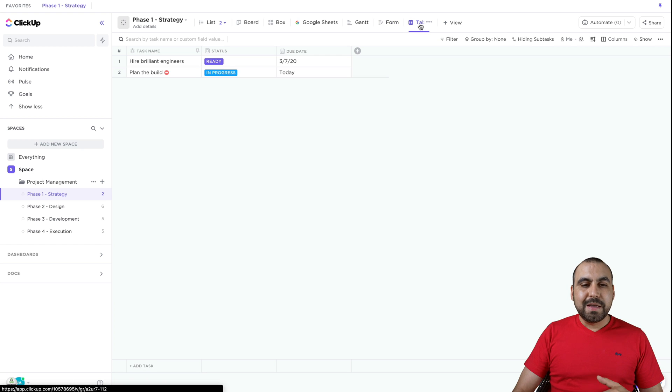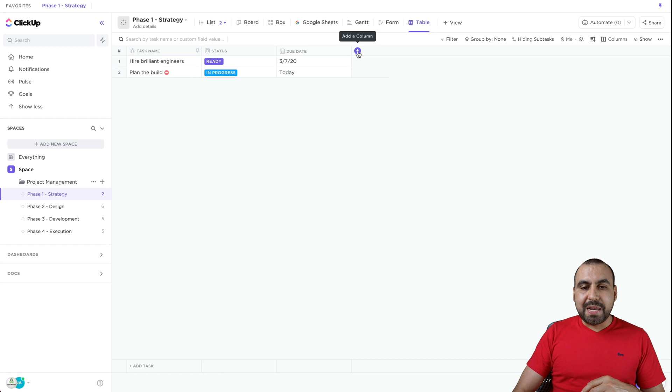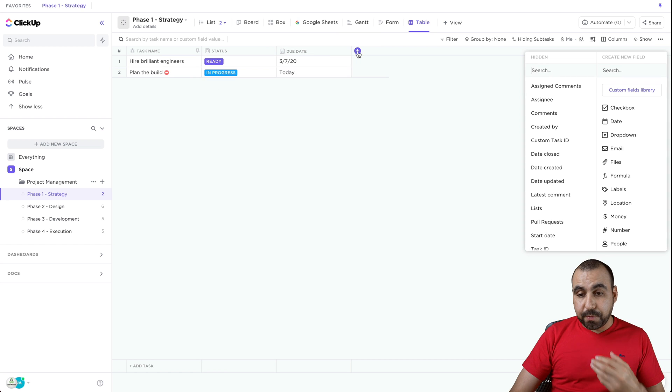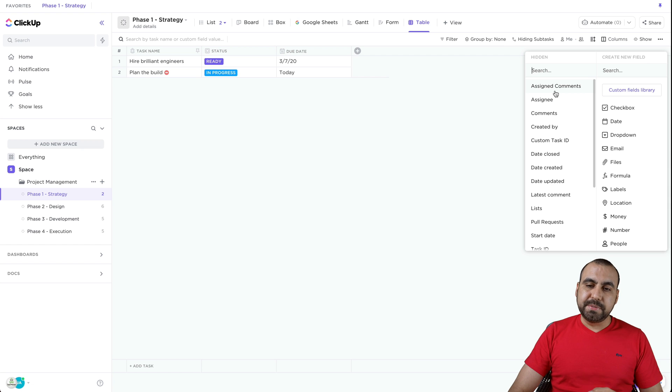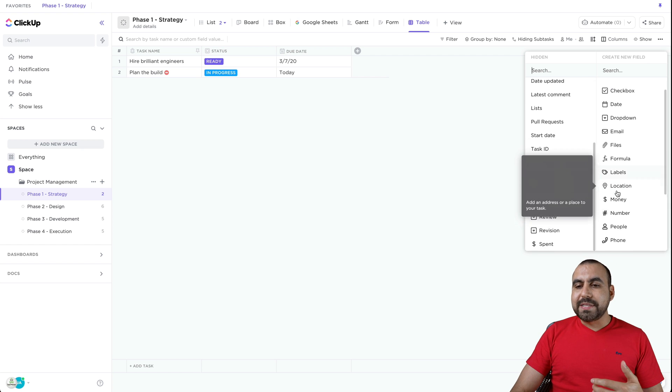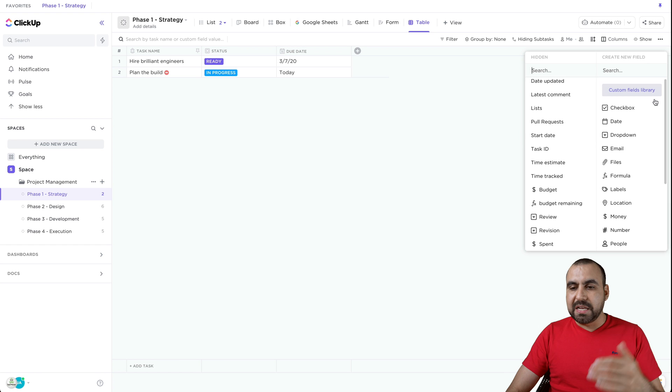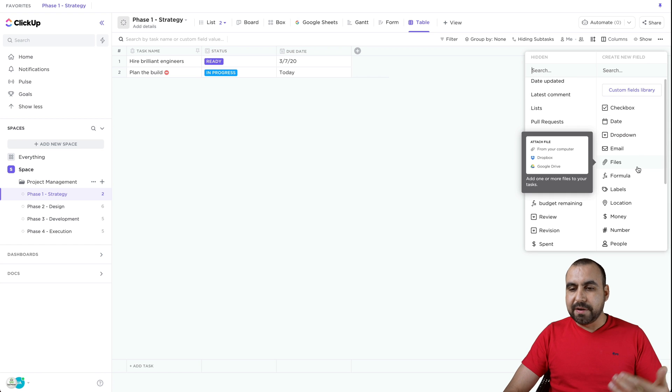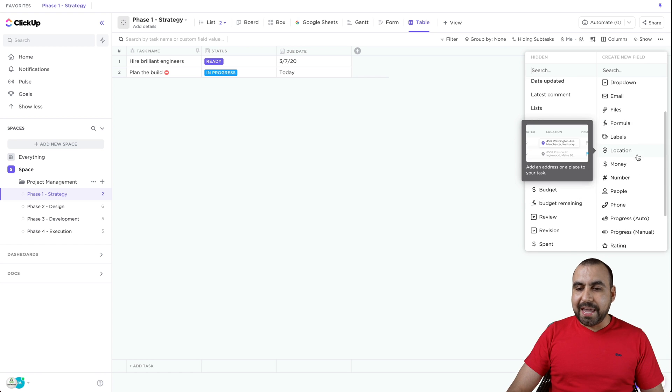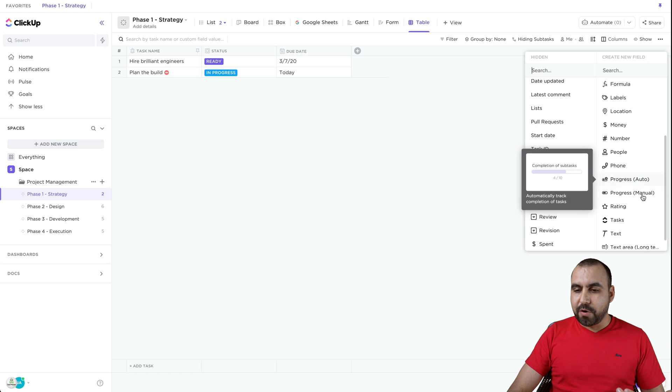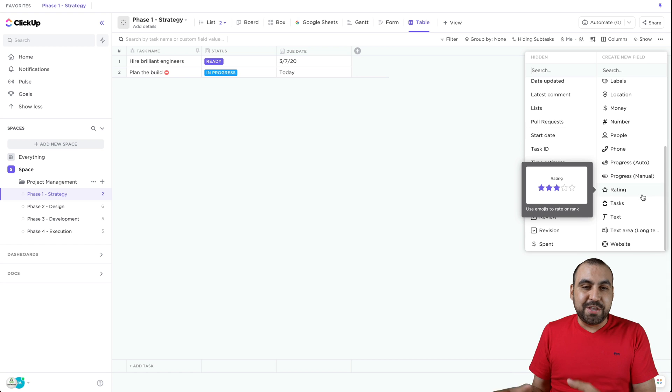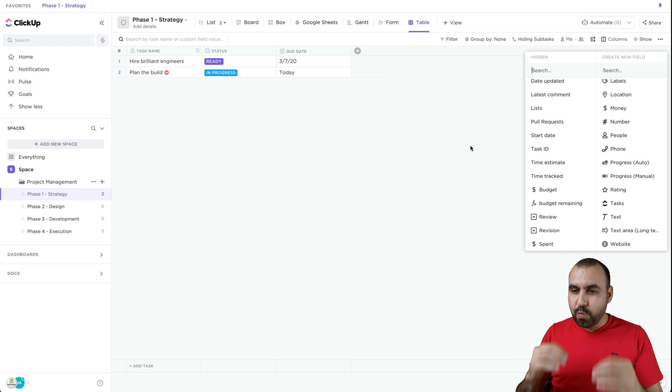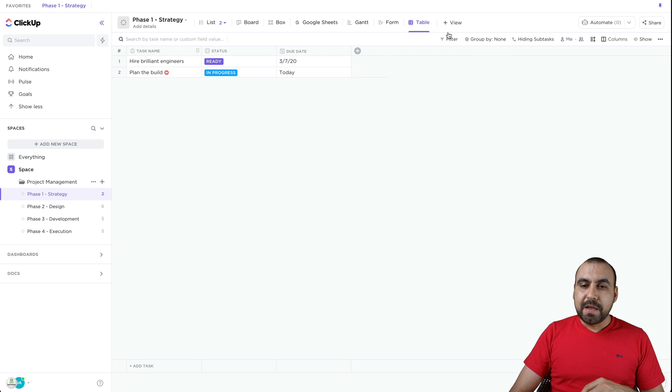Super useful because you're actually viewing in a separate way and we can add more columns. There are several column types. Assigned comments, assignees, all of these. What type of column do you want? Is it going to be a checkbox, a date, a dropdown, file, even a formula? You can do locations, money, numbers, people, progress, auto, all of that. And you can use them right here to have your project well built and work easily.